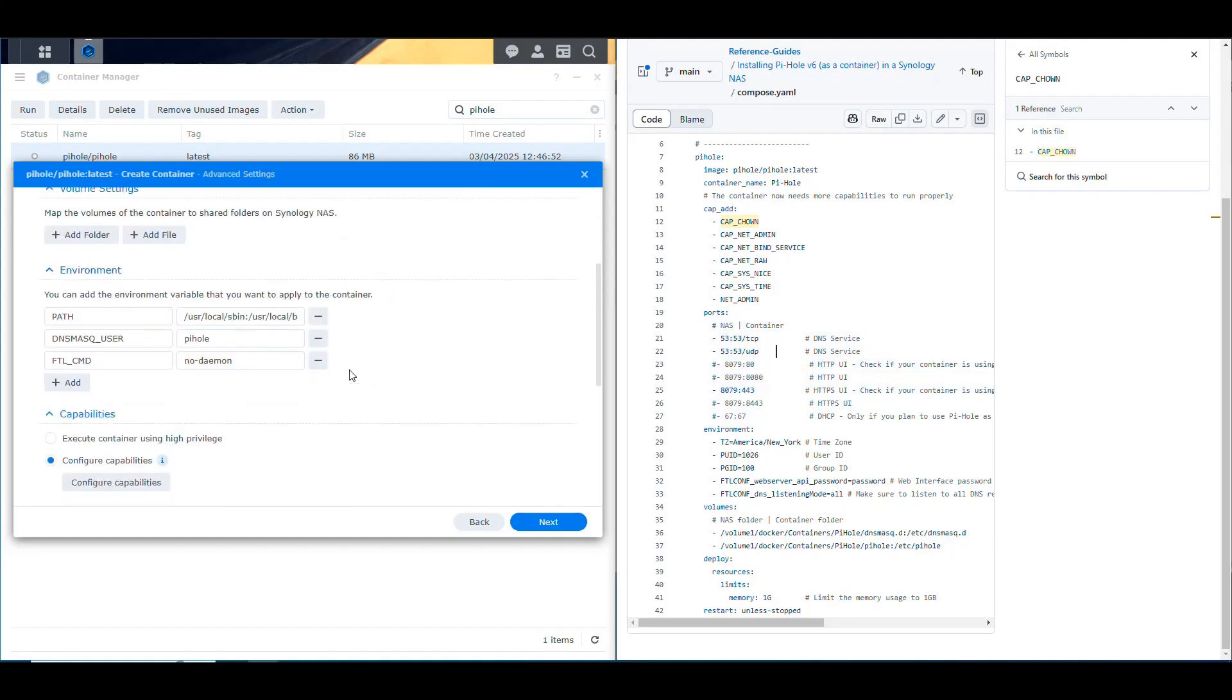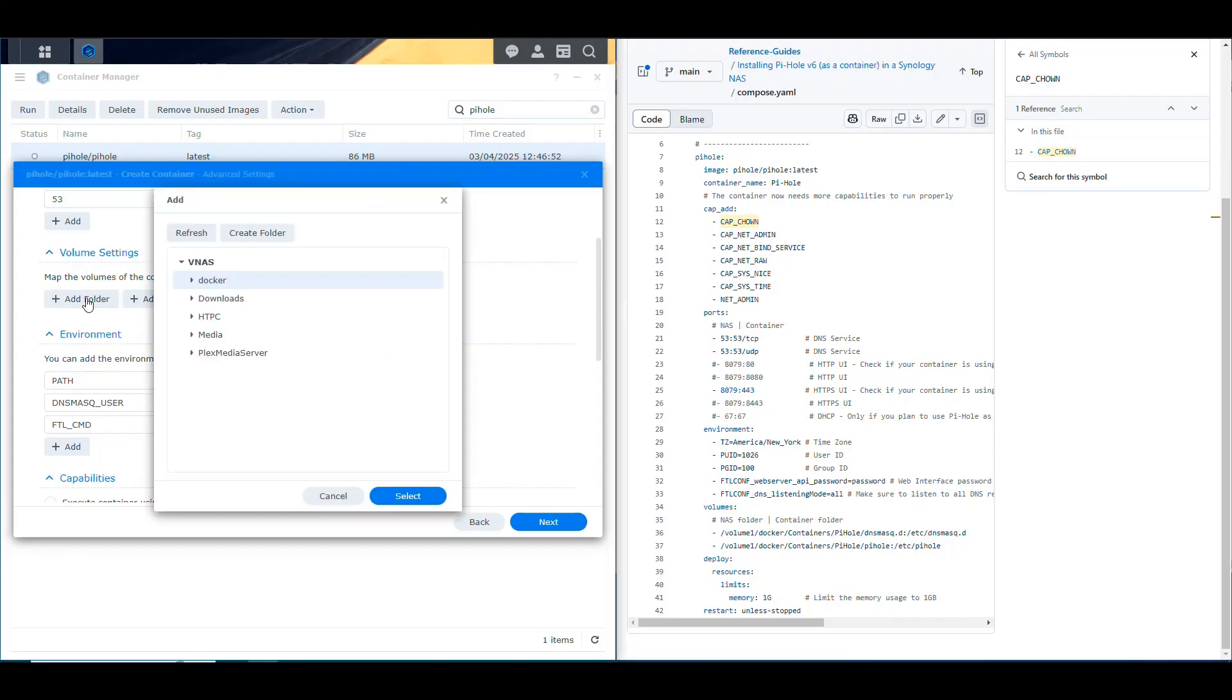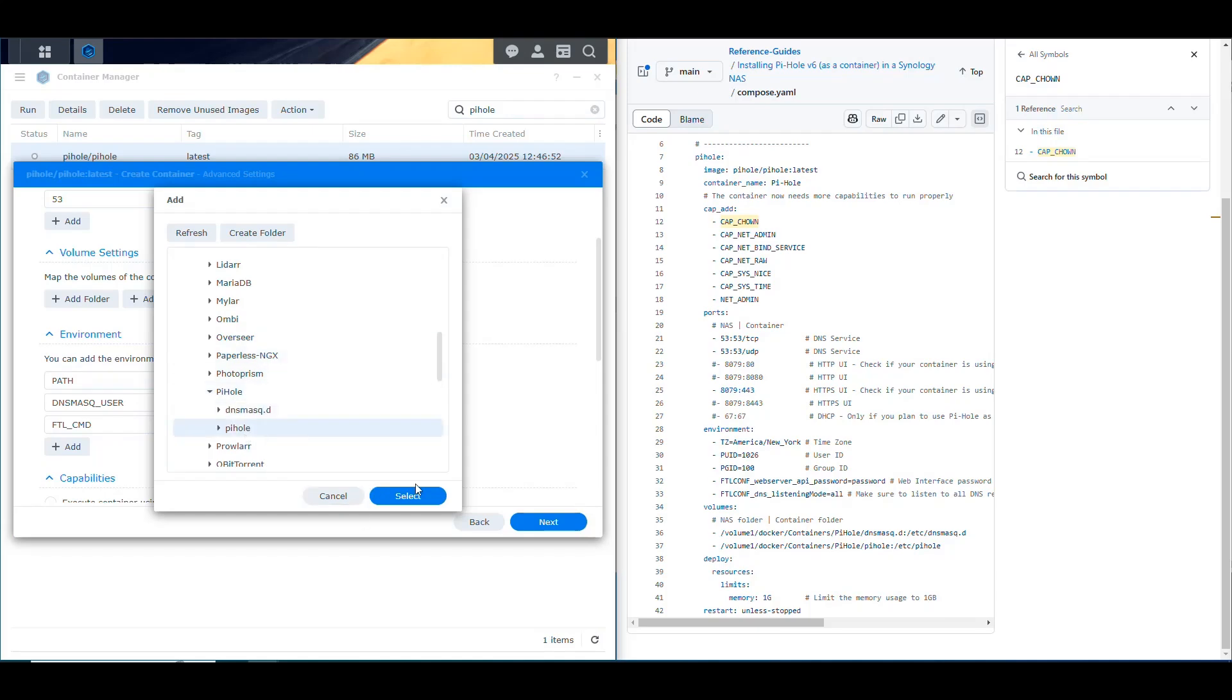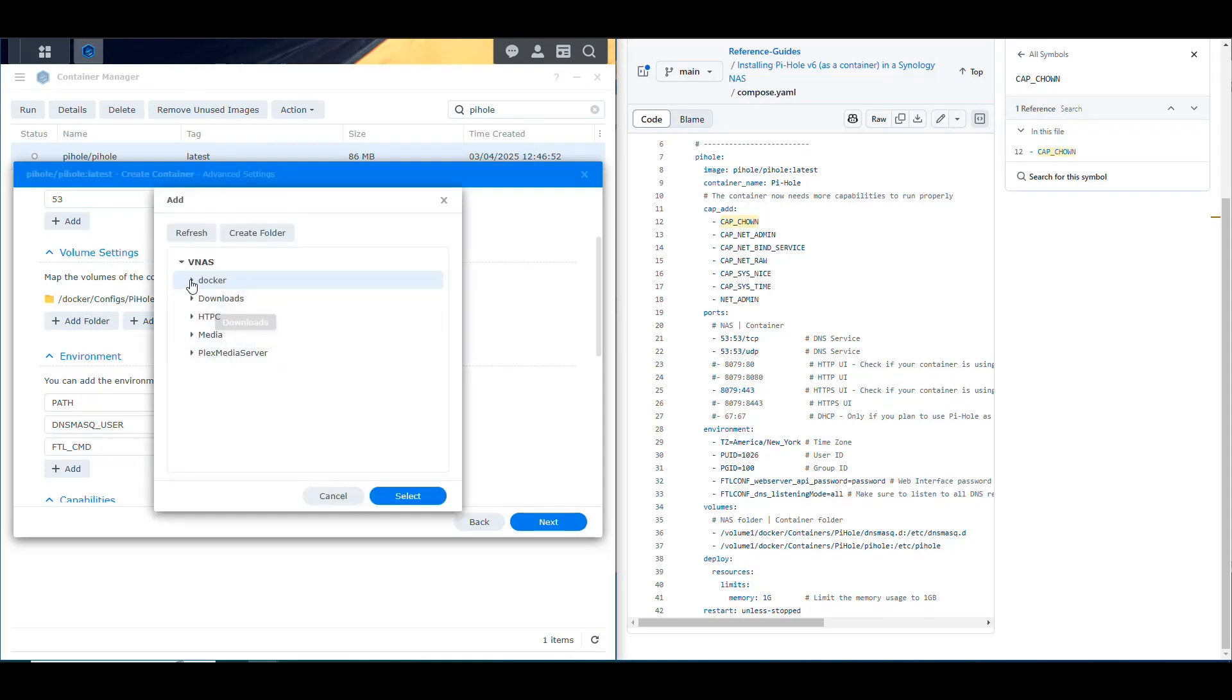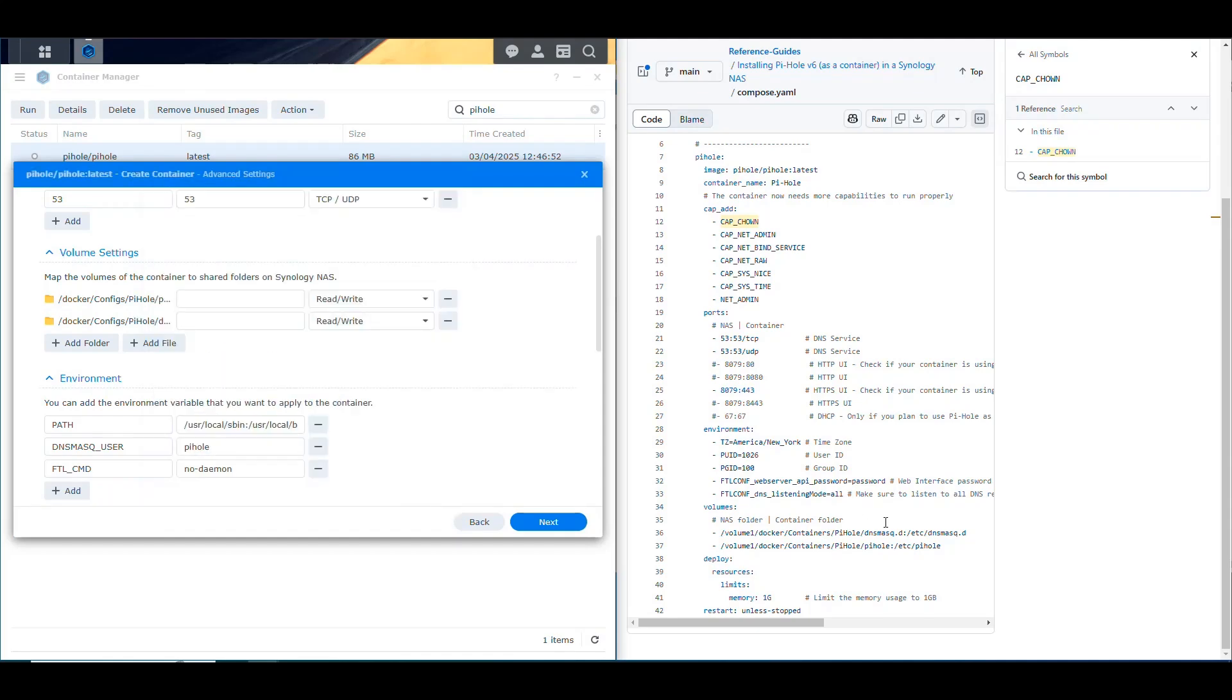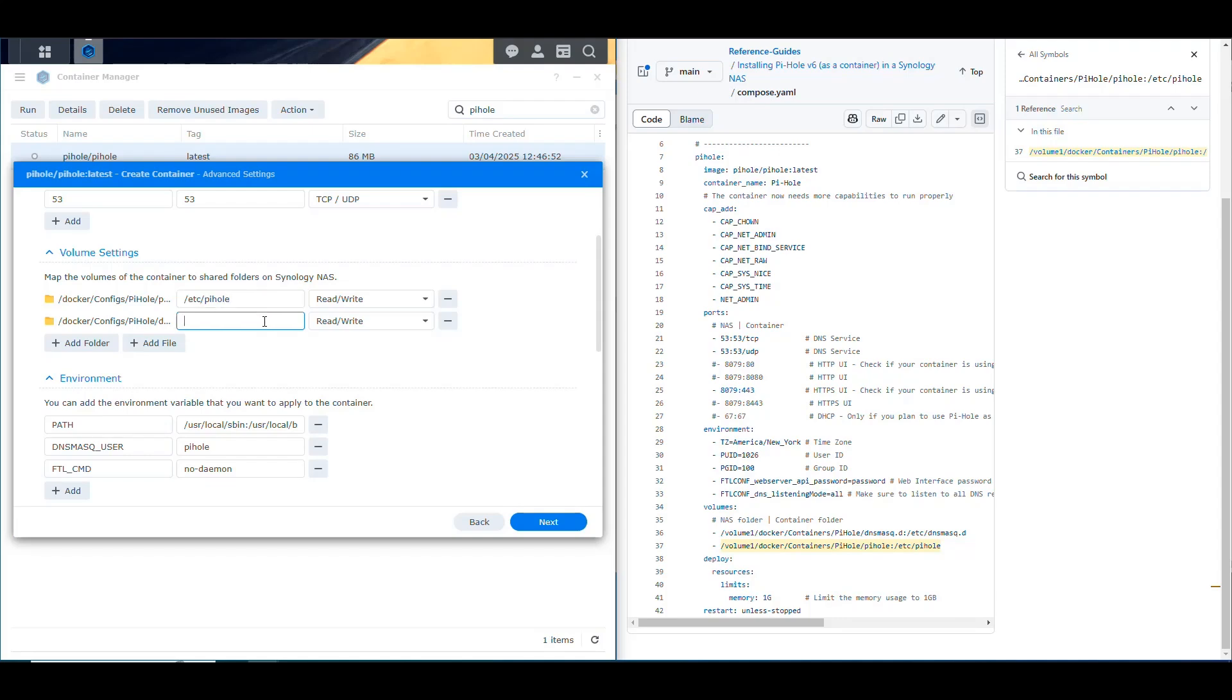Now, the next thing we need to do is we need to mount the volumes. So in that case, if we already have a folder, we just click on add folder. Then we look for that folder. Remember that I have a folder here in the configs, which has all the container stuff, that is named Pi-hole. And in here, then we have Pi-hole. So I'm going to select that. And then I'm going to add another folder that is going to be Docker in that Pi-hole folder. And it's going to be DNS MaskD, because those are the two volumes that we have defined in here.